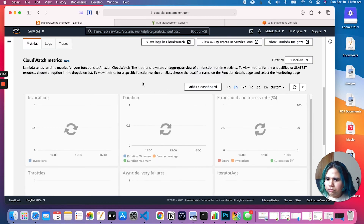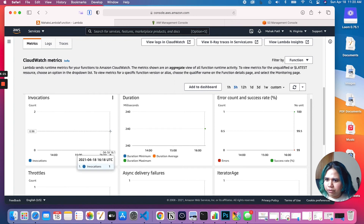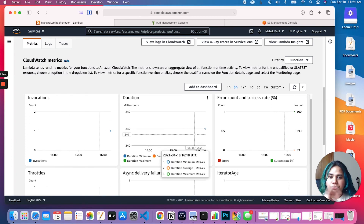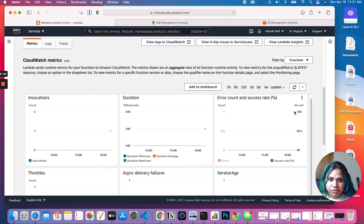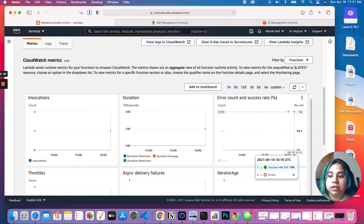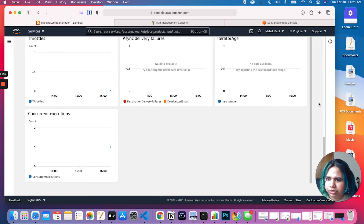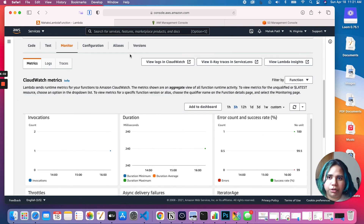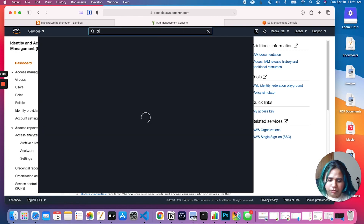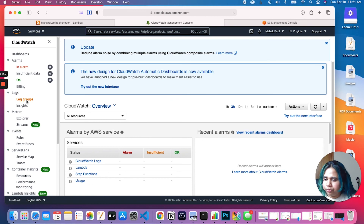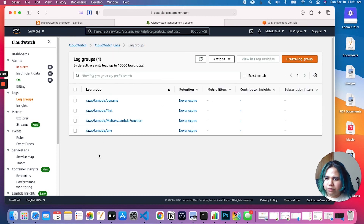Now let's come back to our Lambda function and go to Monitor. We should see — we have one invocation here, which means our Lambda was in fact triggered. We have duration — how long our Lambda function ran — and error count and success rate. We have one success, so 100% success rate, which means this Lambda was triggered and ran successfully. Let's see the output of our Lambda function. Let's go to CloudWatch.